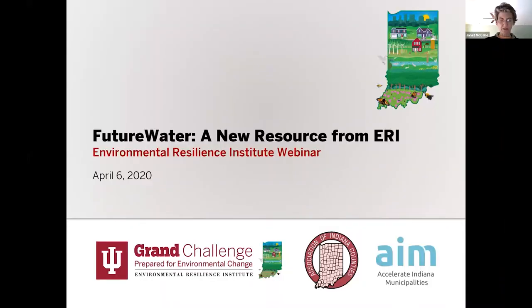I'm very pleased to introduce the Director of the Environmental Resilience Institute, Janet McCabe, who is going to be today's webinar moderator. Thanks, Andrea, and welcome everyone. I think we have a record number of attendees this time, which is just fantastic. We're really excited about today's presentation. We will hear from the key people who actually created this amazing tool called Future Water.